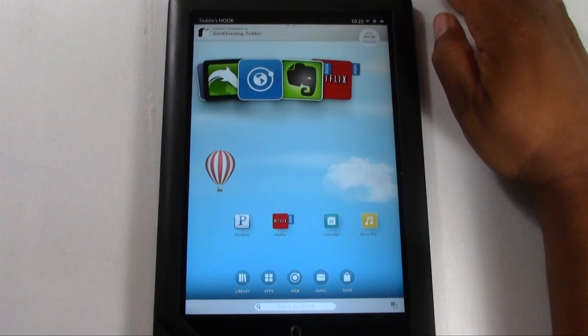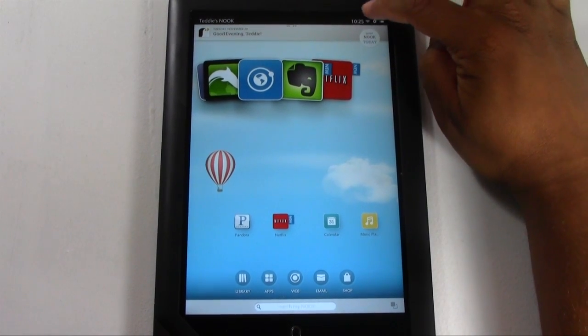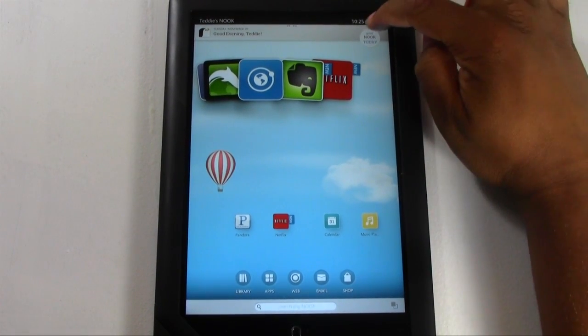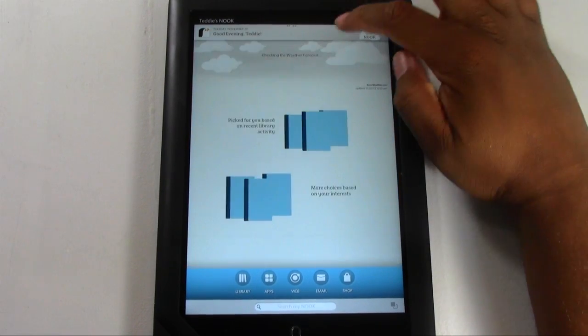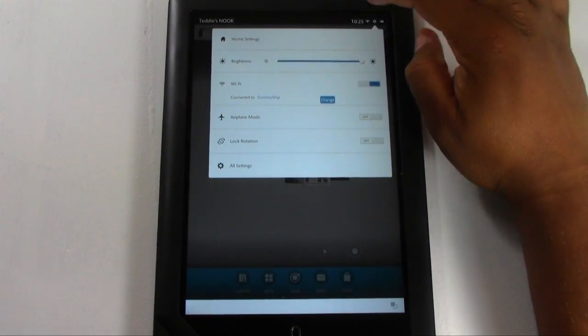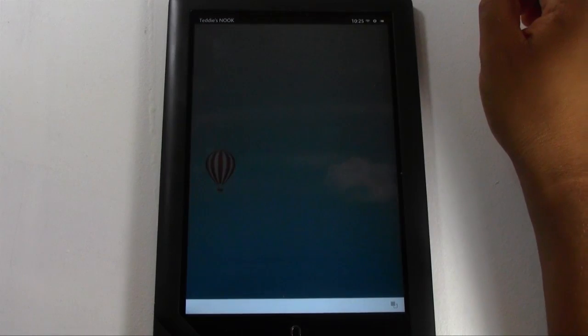Basically what you're going to do here is tap on the settings wheel in the upper right corner and it will bring up this menu, this button right here. Go down to all settings.